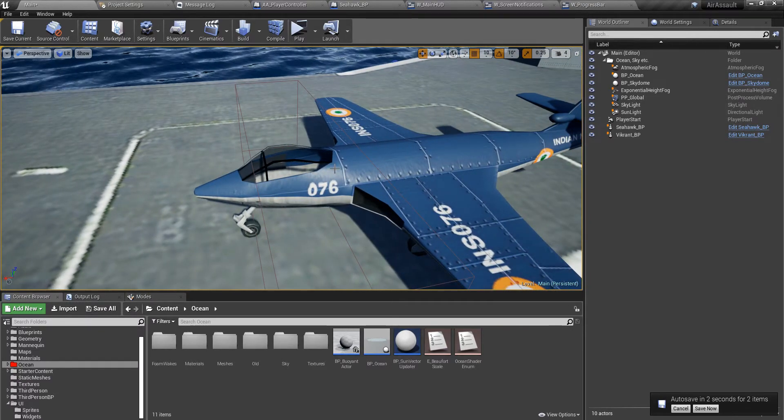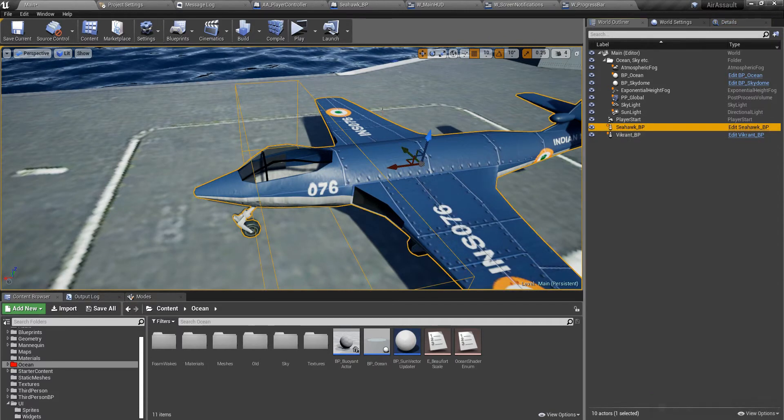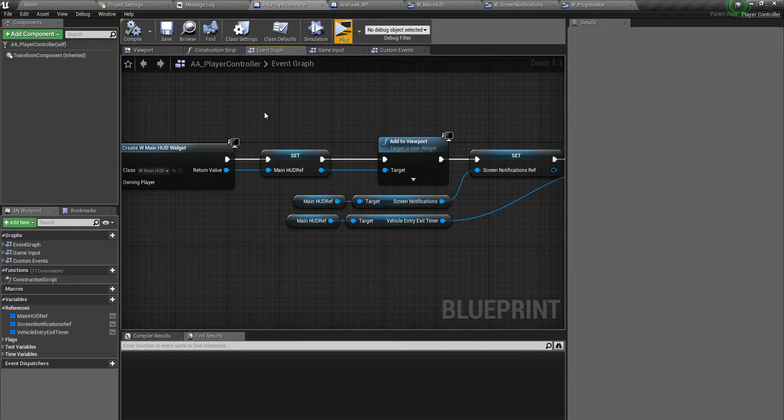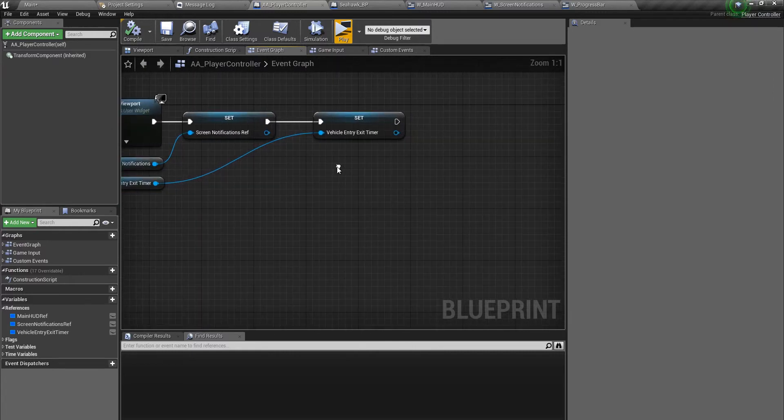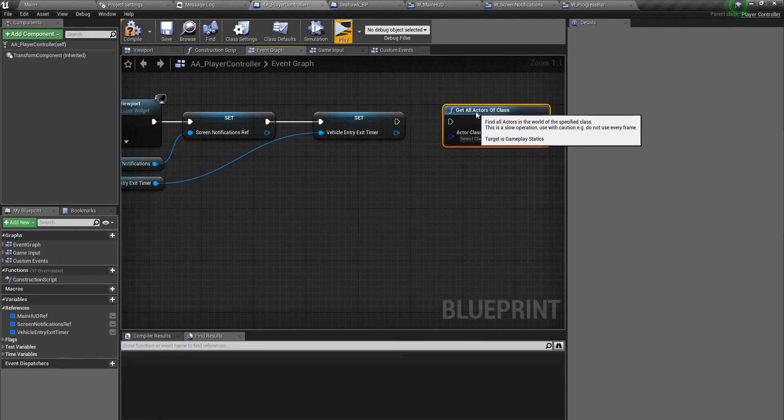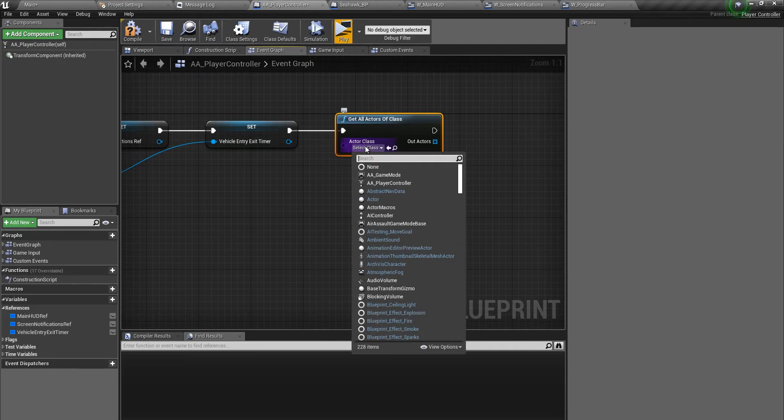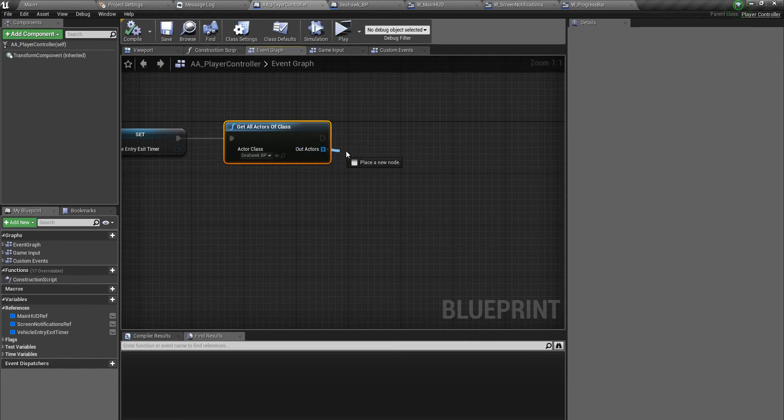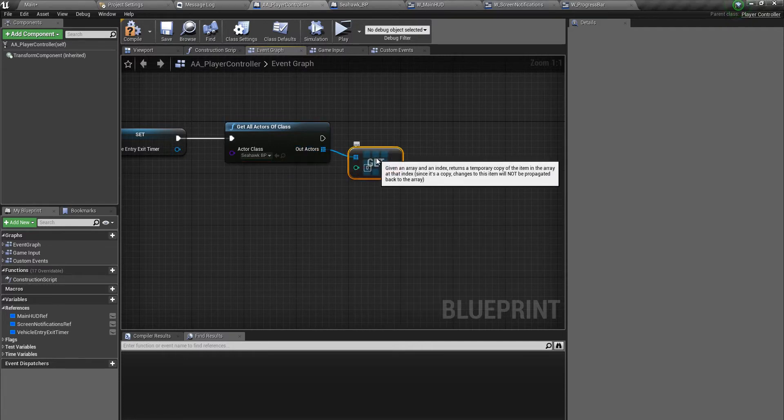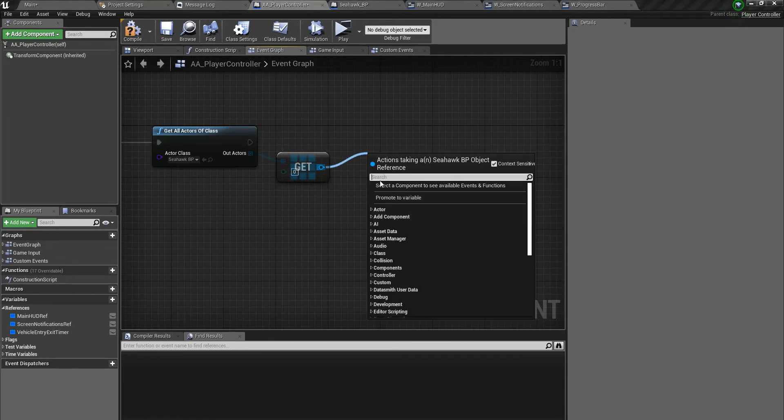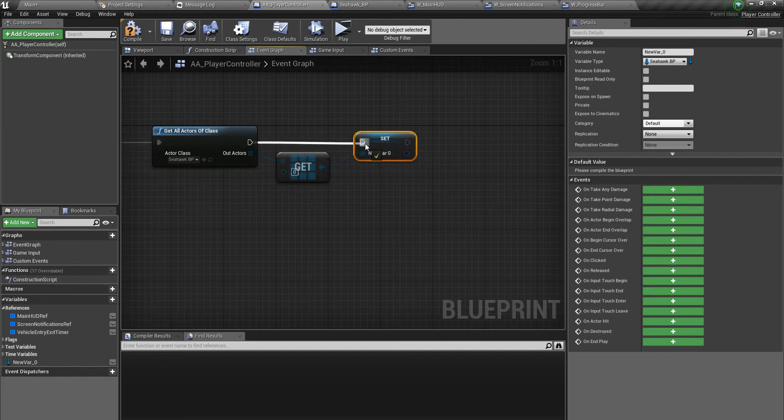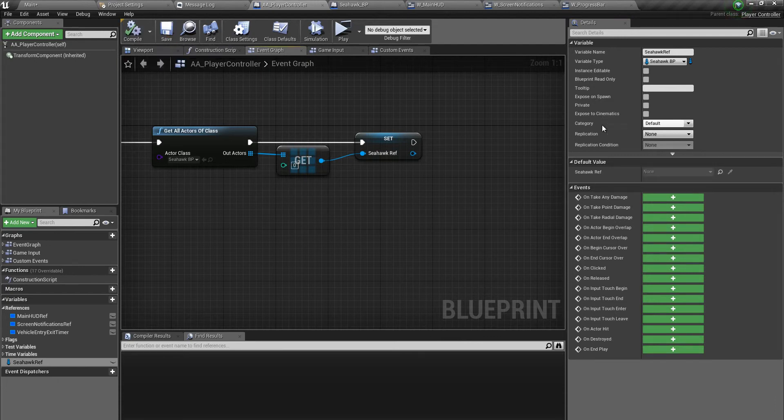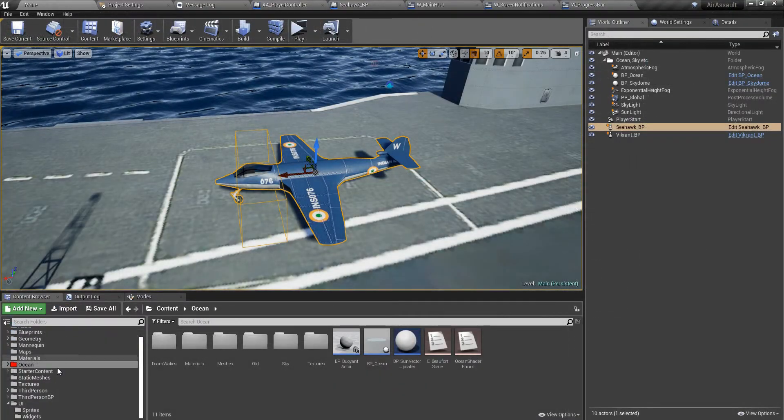The first thing we need is a reference to the seahawk. We don't have a reference inside the player controller. So go over to event graph and inside the event begin play, let's say get all actors of class. This will get all the actors of class and return an array. The class that we need is seahawk. It should just give us one because there is just one seahawk on the level. We'll get the first one, promote this to a variable and call this seahawk ref.